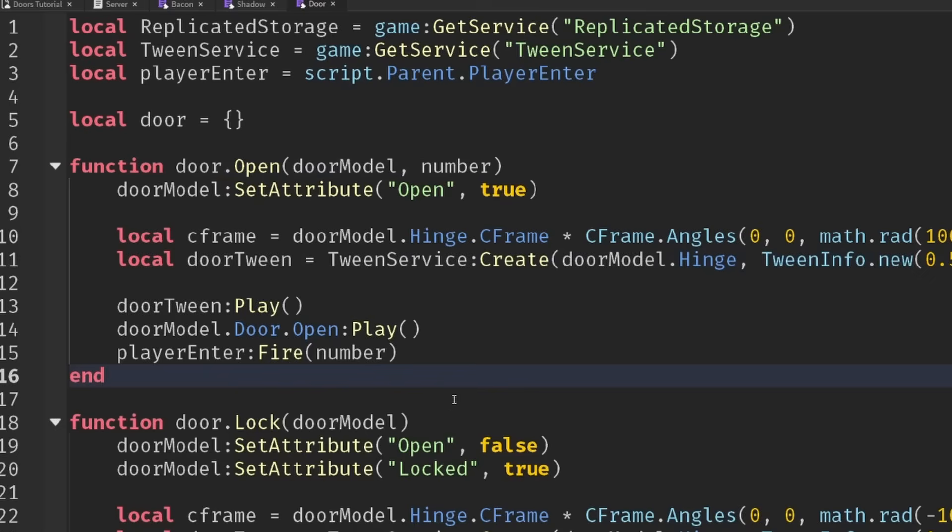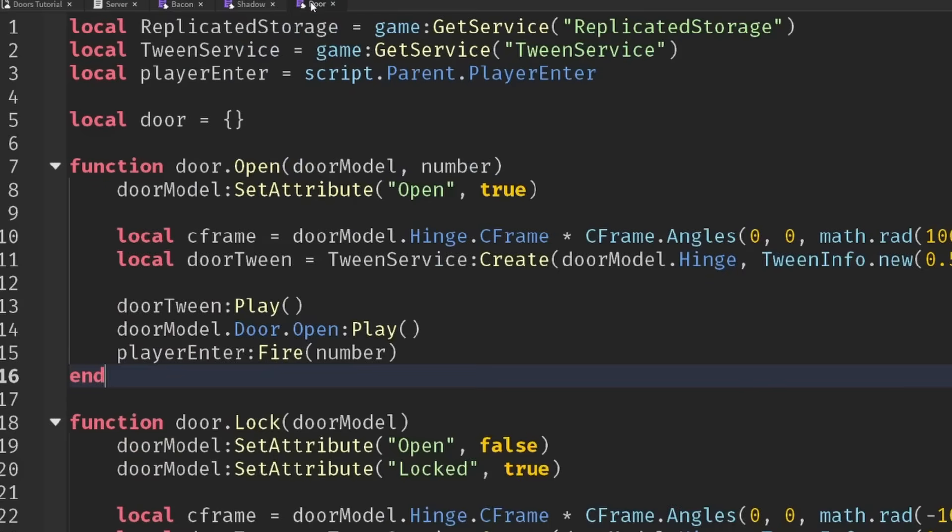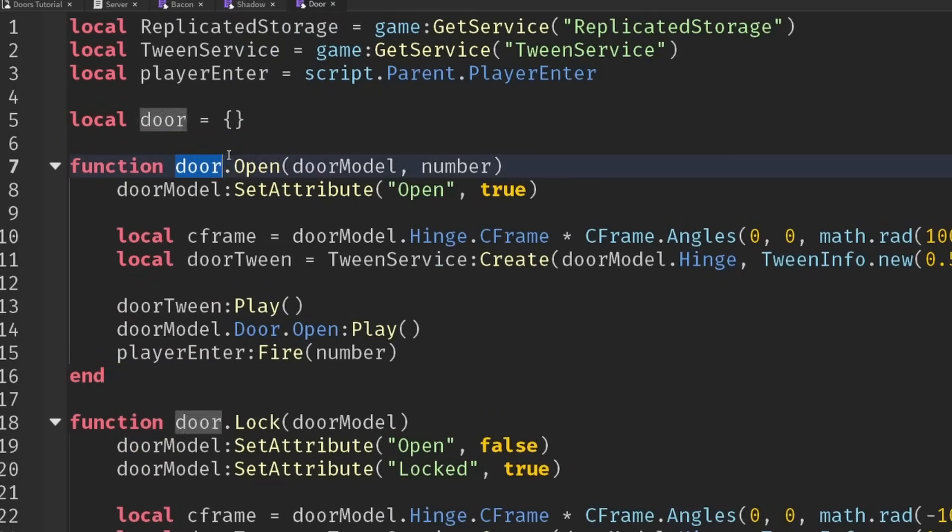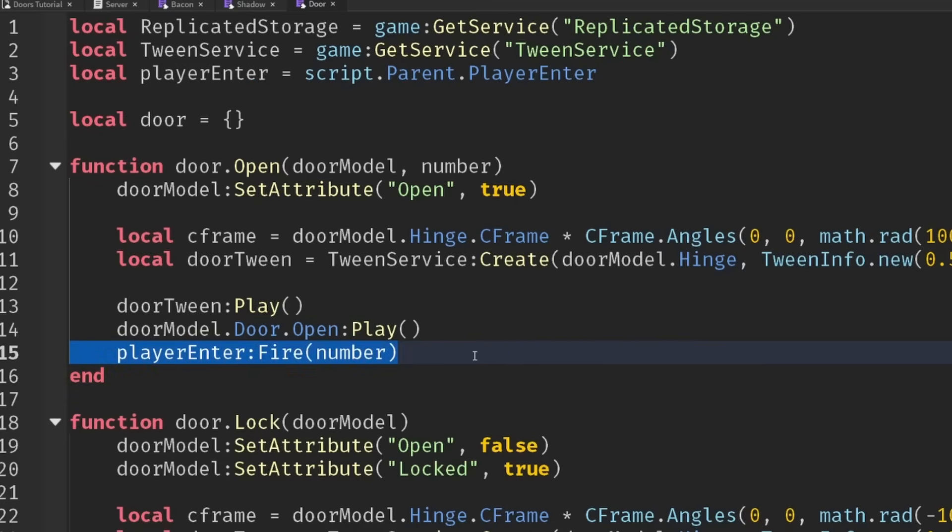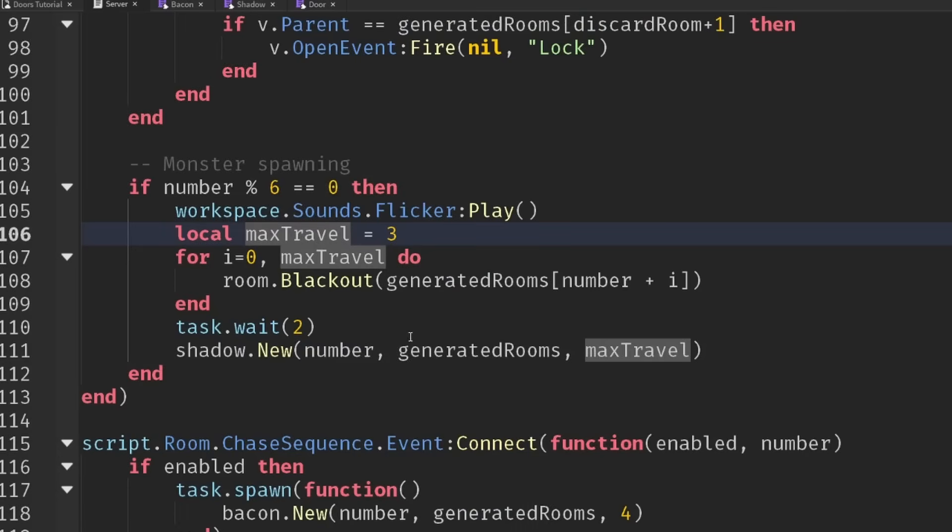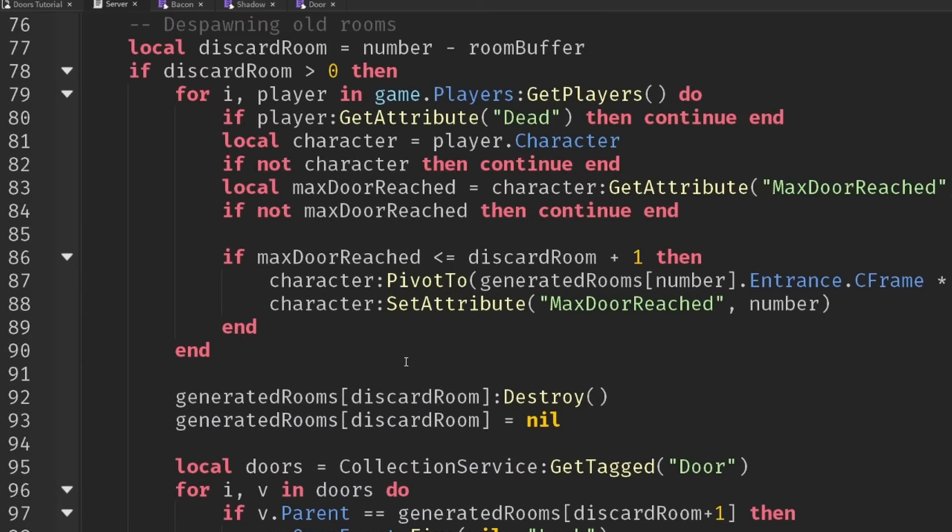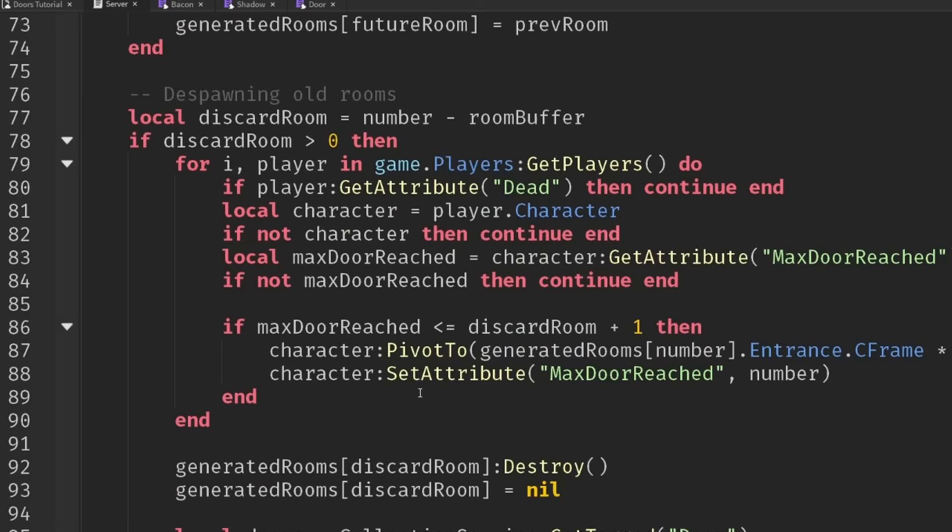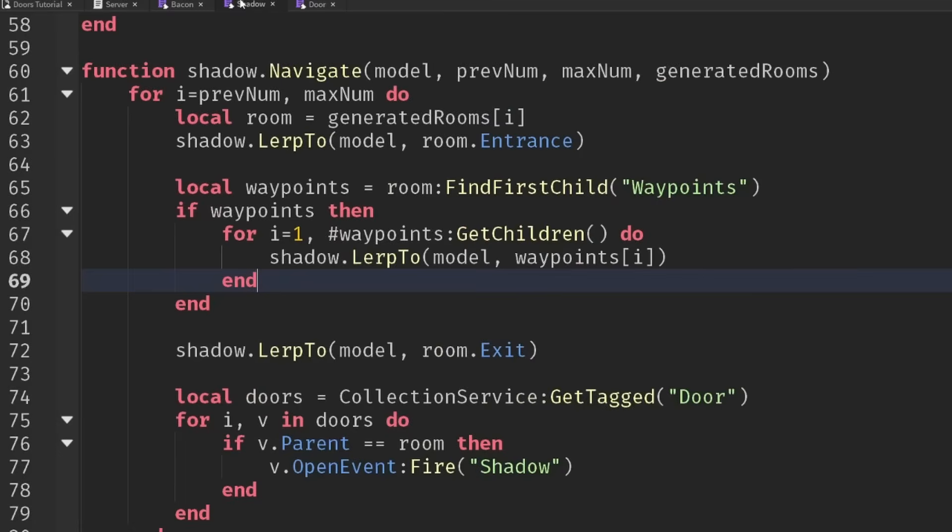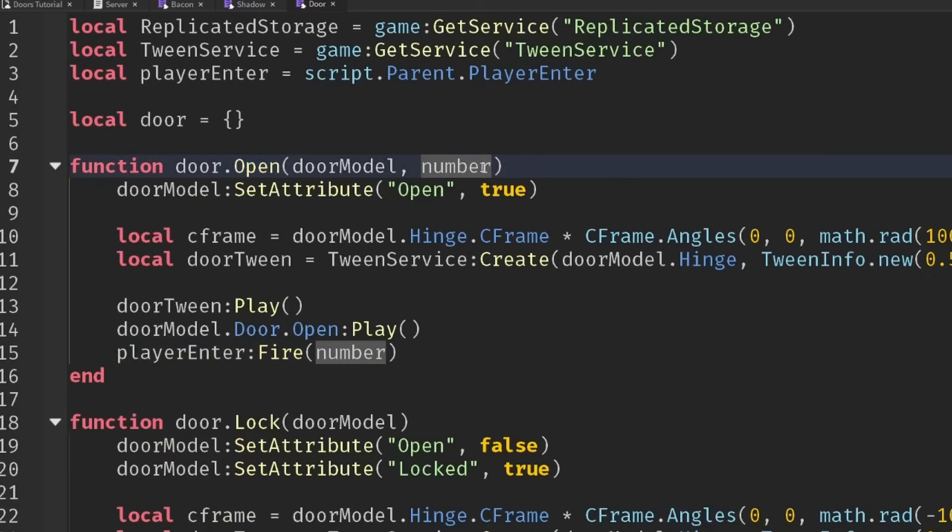One other thing to bear in mind with our shadow monster and bacon is when they're moving through those doors, they call this door.open function and that keeps firing playerEnter, which is great. But that could actually have knock-on effects for our teleportation. Remember where we're trying to keep everyone together in the same rooms, but obviously if shadow moves a bunch of rooms ahead of the player, we don't want to teleport everyone.